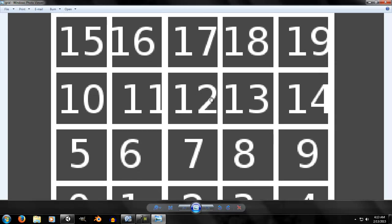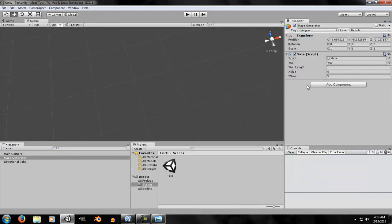Today what we're going to do is make our system give us a random neighbor. We're not going to make the system create the full maze yet, but we'll implement the function that returns a random neighbor. Let's get started and open up the maze script.